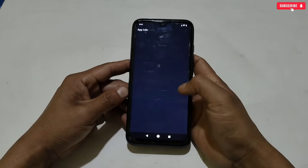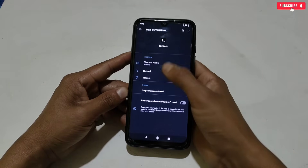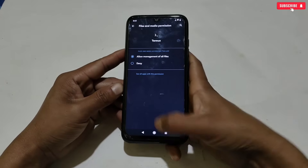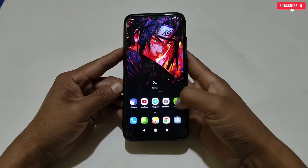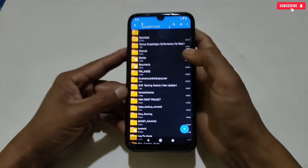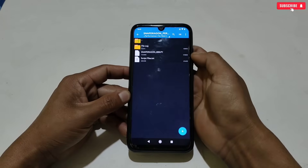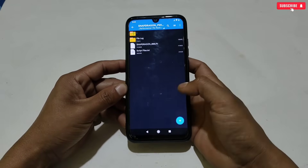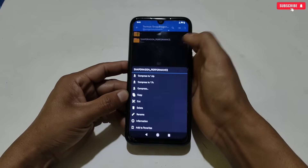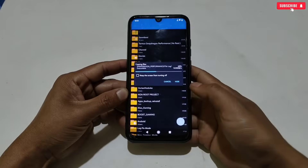Let's get started. First, you need to download the Termux application on your phone, and I highly recommend downloading from my link. After installing Termux, don't forget to allow the storage permission. Also download the Snapdragon performance script file from the given link, named as 'Termux Snapdragon Performance.' Inside the folder you will get a flexible file and the system script file, which we will apply later.